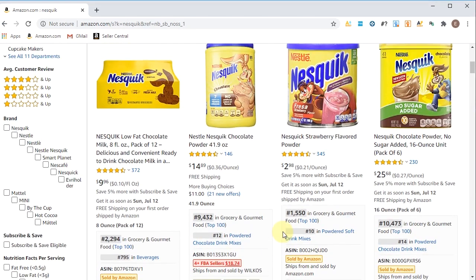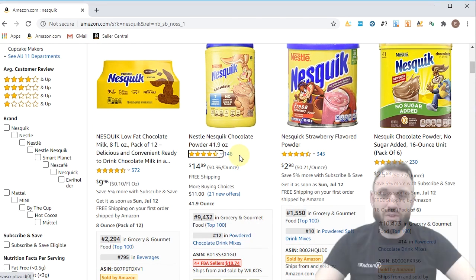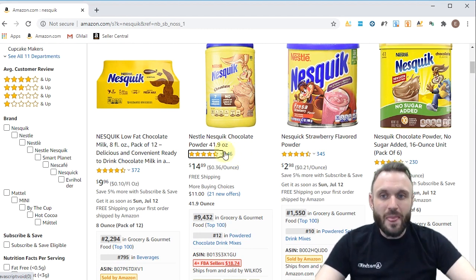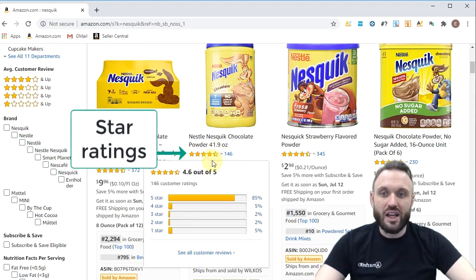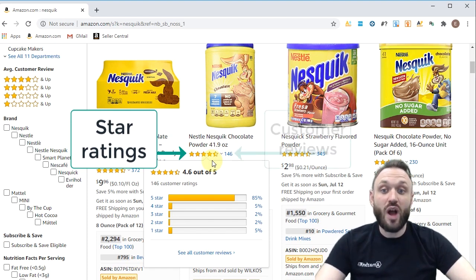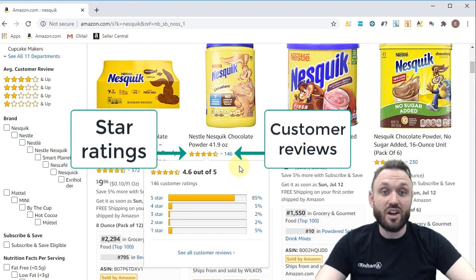This one has four sellers. Let's take a look at this Nestle Nesquik Chocolate Powder, 41.9 ounce. Before we proceed to the next page, something to pay attention to is its star rating. This product is ranked 4.6 out of 5 stars, which means customers appreciate this product. It also has 146 customer reviews — so those are all good signs.